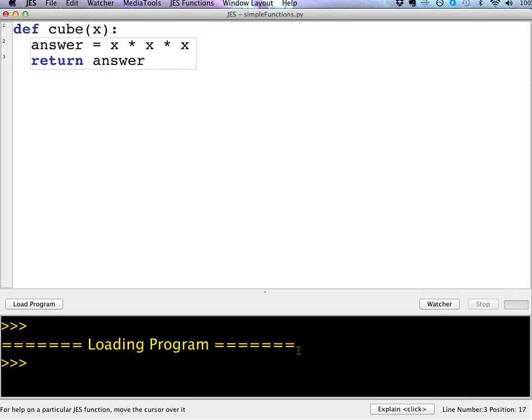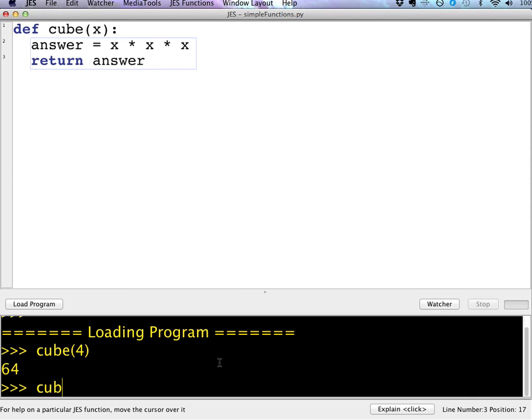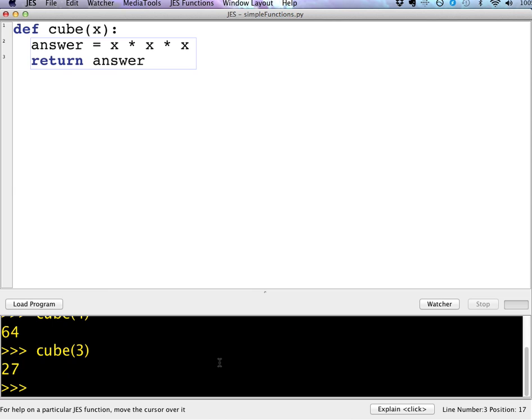So now I can load the program now that I've saved it. And then I can run this program by typing cube, and then I can pass it whatever I want. For example, four. And it's going to return 64, or 4 times 4 times 4. I can call cube 3, and it's going to return 27, or cube 2.5.